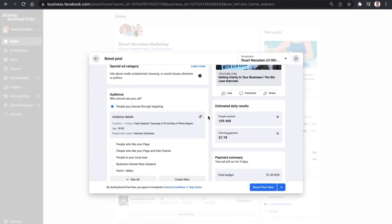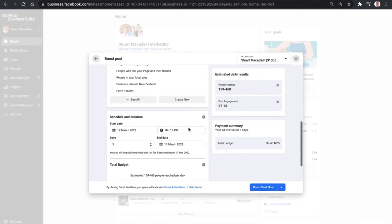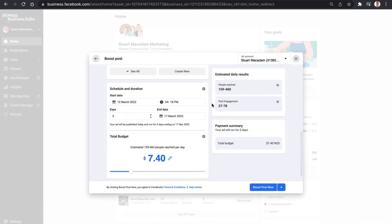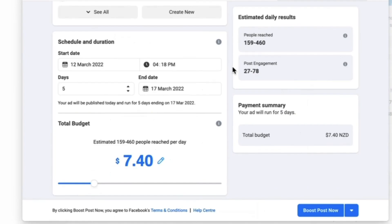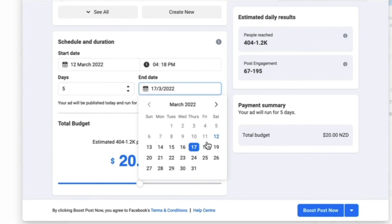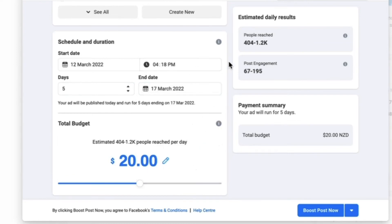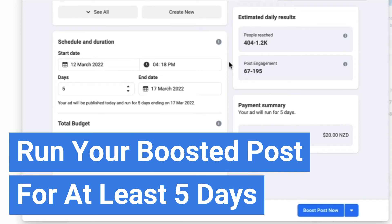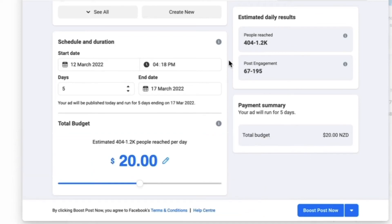You'll then see an estimated daily reach and number of post engagements. Navigate down further to 'Schedule and Duration'. The most important thing is to select a budget — pull the bar across to choose the suitable amount for your post. You also want to choose the duration: what day do you want your post to start and end. My recommendation is to run a boosted post for at least five days.